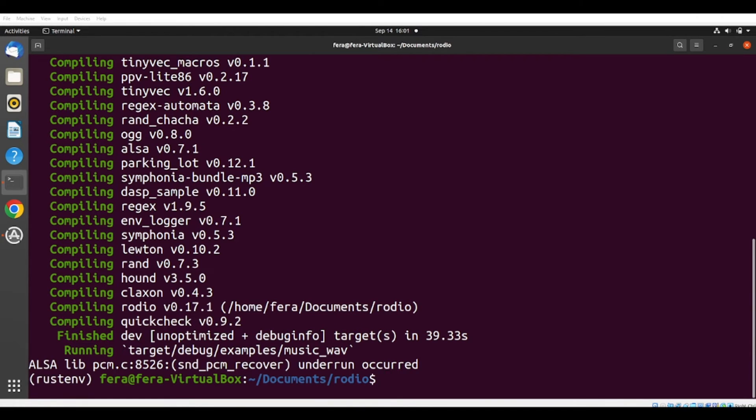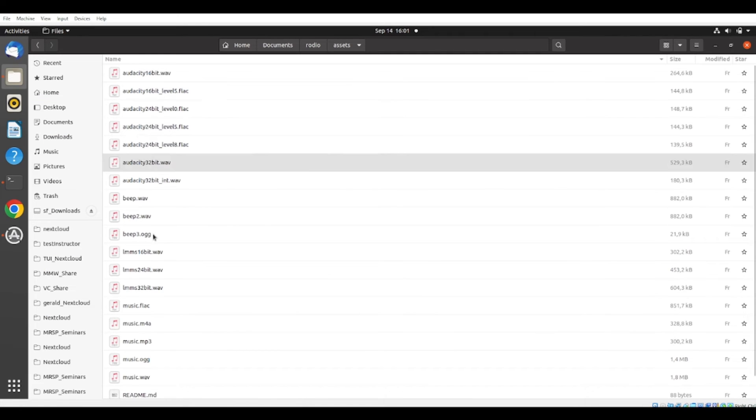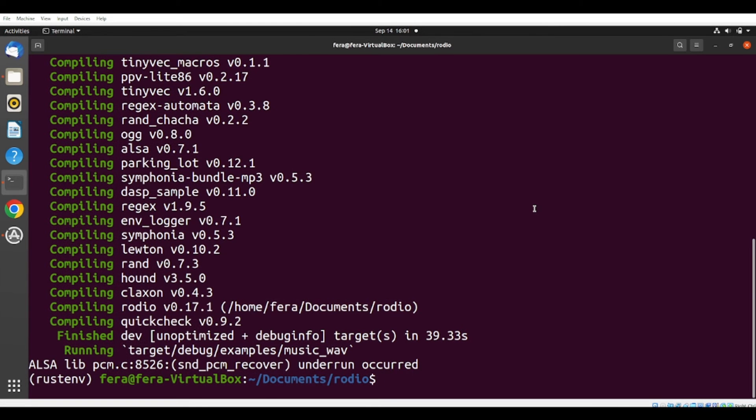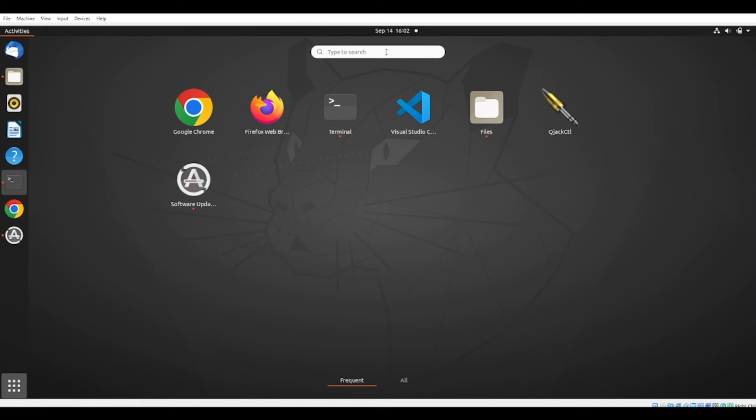So we listen to this music from assets, one of these files here. We listen to this WAV file that comes from this example. So our system seems to be well configured.